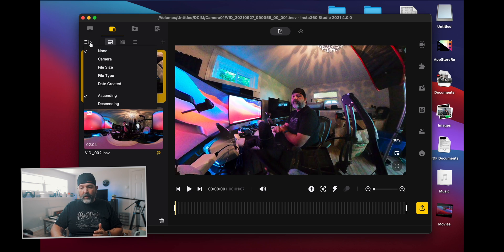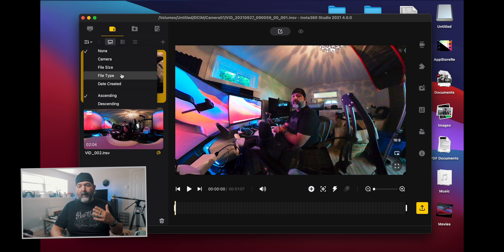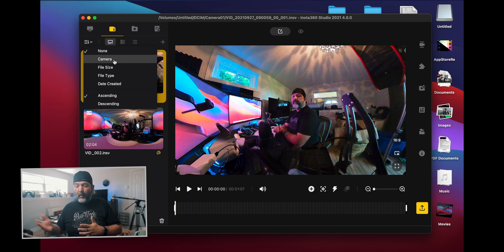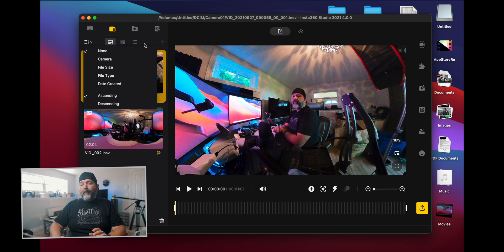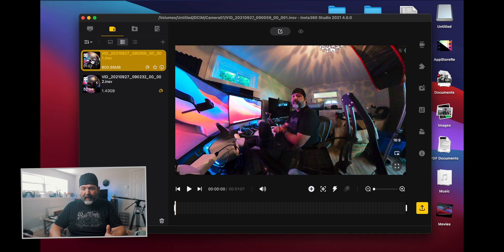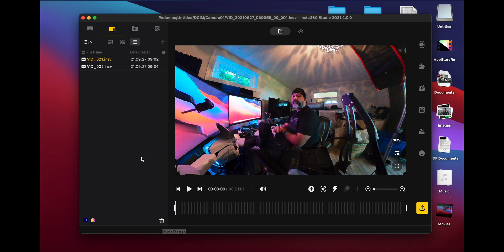Down here on this side you have your sort, which allows you to sort based on camera, file size, file type. Maybe you have an Insta360 ONE R and an Insta360 ONE X or an X2 — so you can say I want it sorted by camera, or I want the bigger files first because I want to start tackling those right away. And then you have the thumbnail view, which I like because it just shows the thumbnail and you can scroll through and see what's going on. There's also a tiny thumbnail with file information view, and a list view. You can also trash files down there.